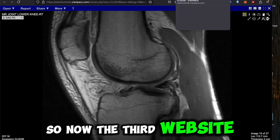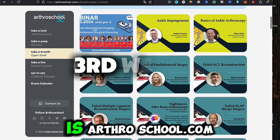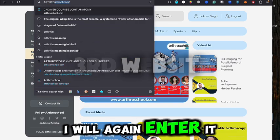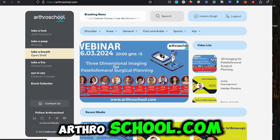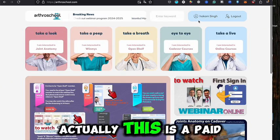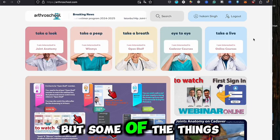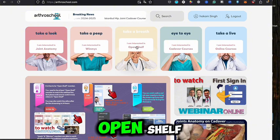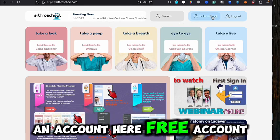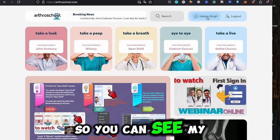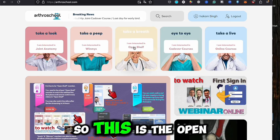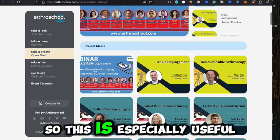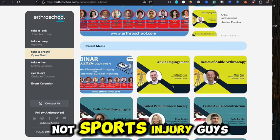The third website is ArthroSchool.com. This is actually a paid website, but some things are free which is what we need. There is an open shelf section — you have to make a free account. I've already made one, as you can see my name here. On the open shelf you can see various videos.